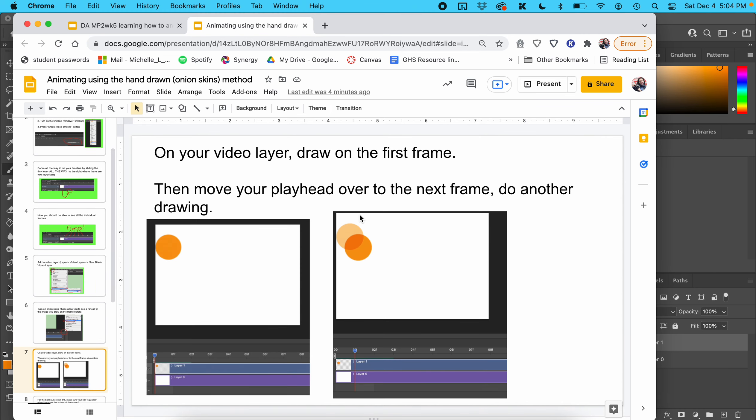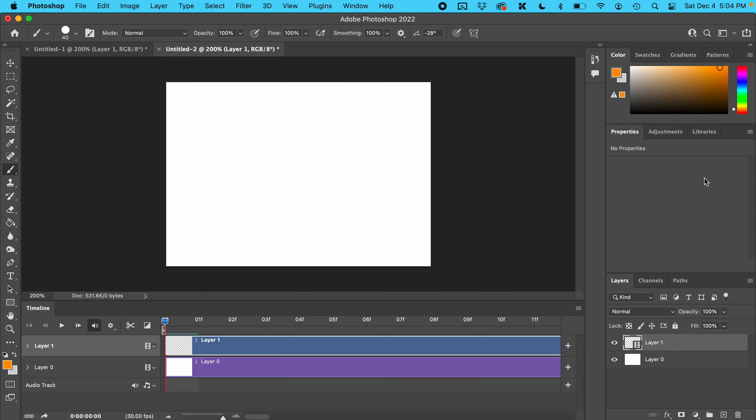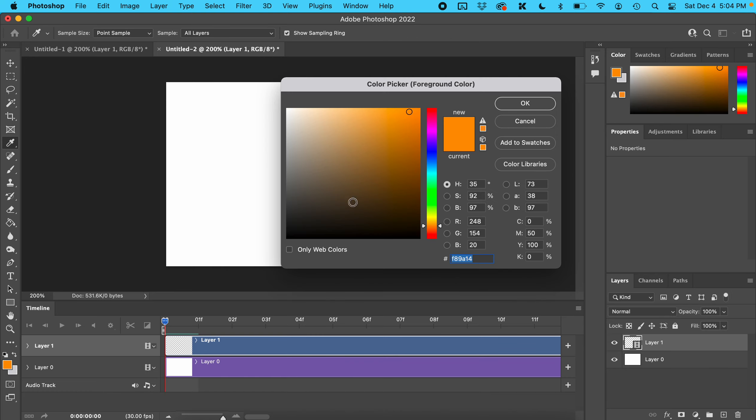On your video layer, draw on the first frame, then move your playhead over to the next frame and do another drawing. For our class, we're doing a ball bouncing. Pick a color for your ball—I'm going with orange.